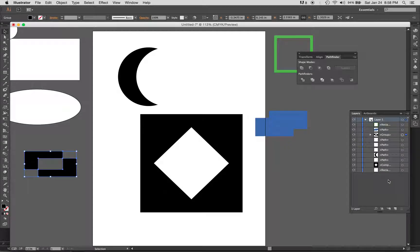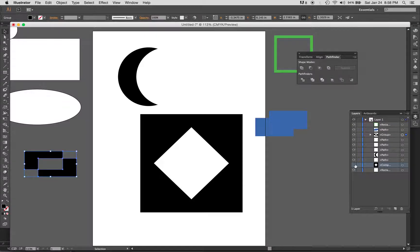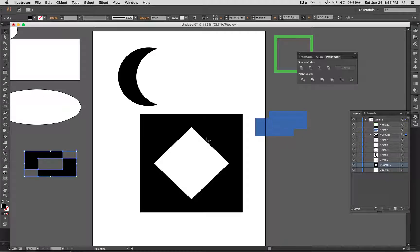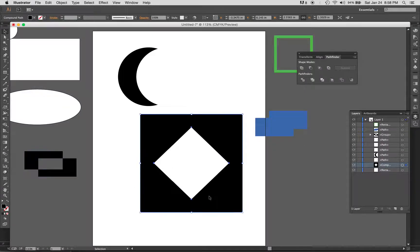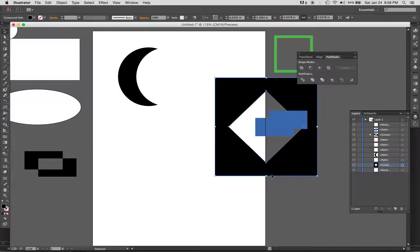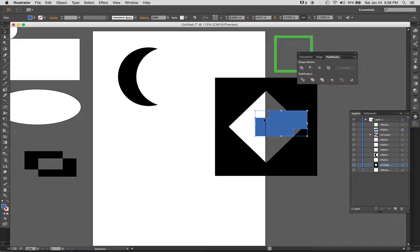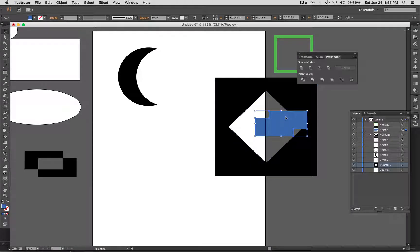You'll notice that this compound path, which is this diamond here, is on the very bottom. So when I move it, it is beneath this blue object here. You can see that that's on top of this one.